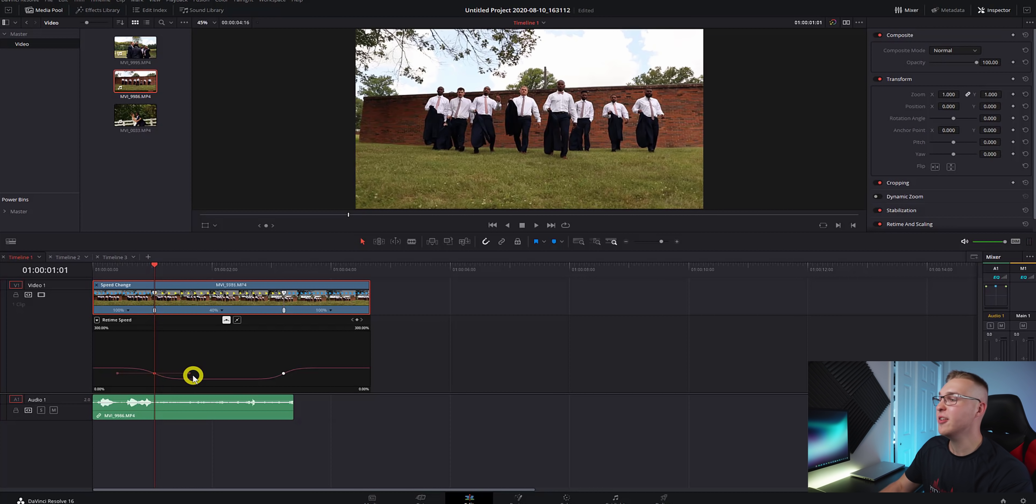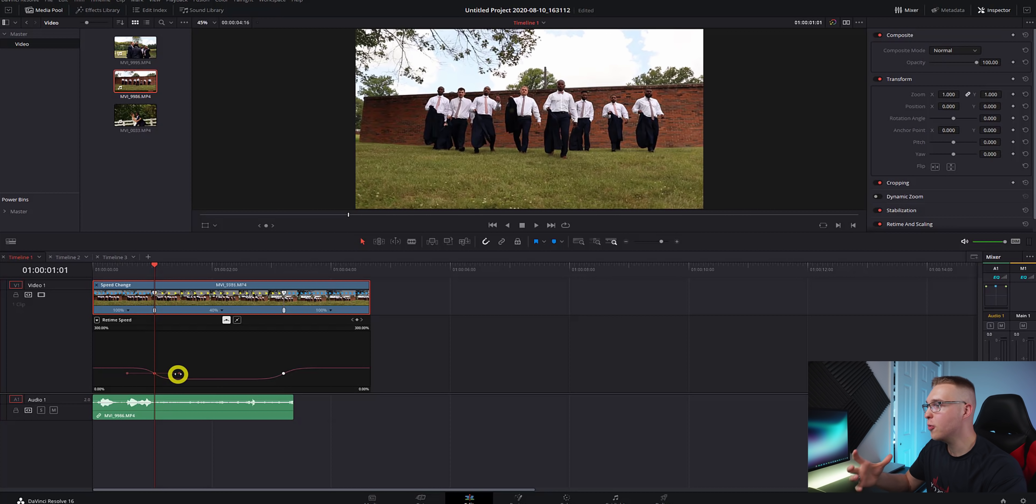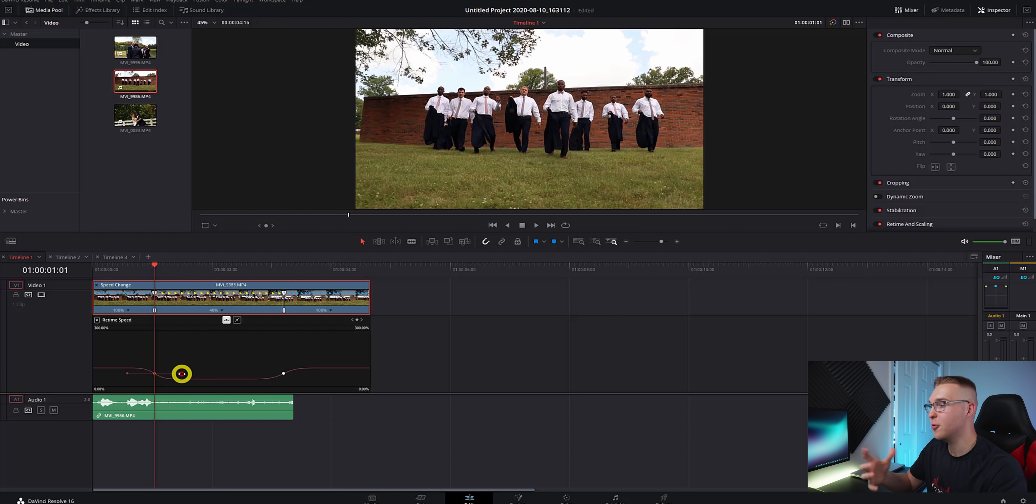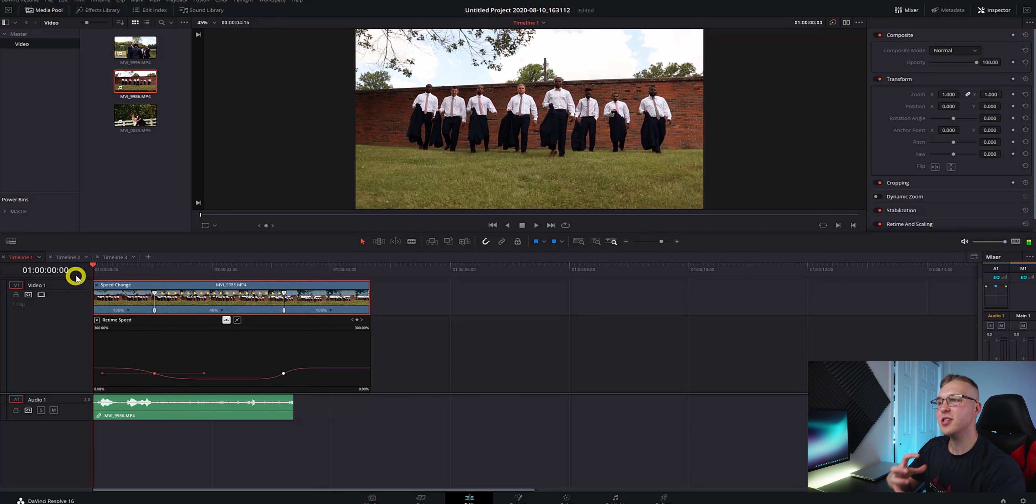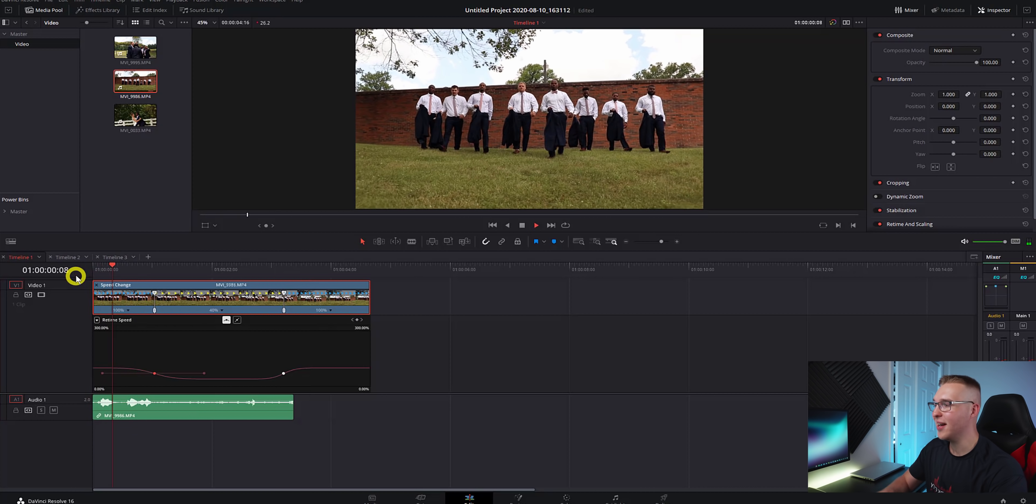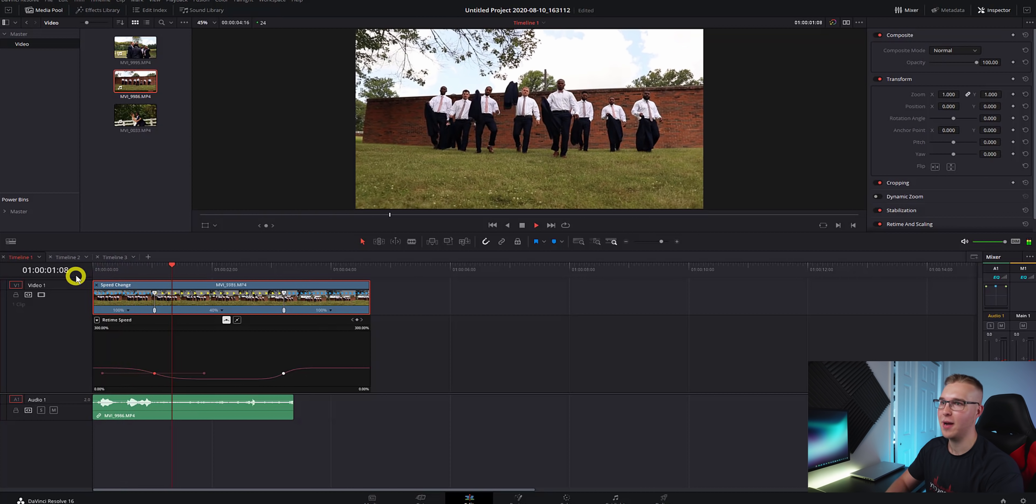Now on our speed point, you can see that we have these handles right here where we can adjust just how smooth or not smooth our speed ramp is. So when we watch our clip, you can see that there's actually a really nice speed ramp now.